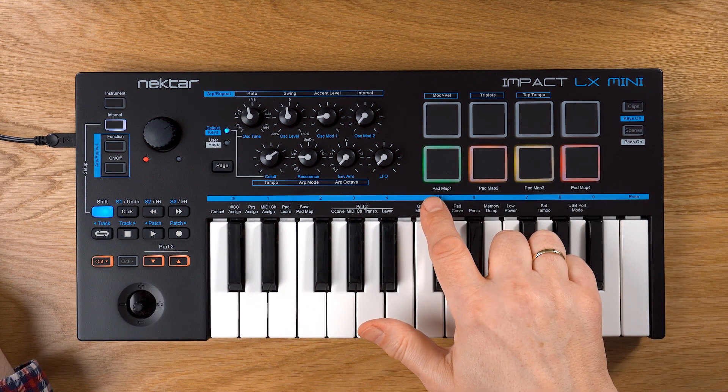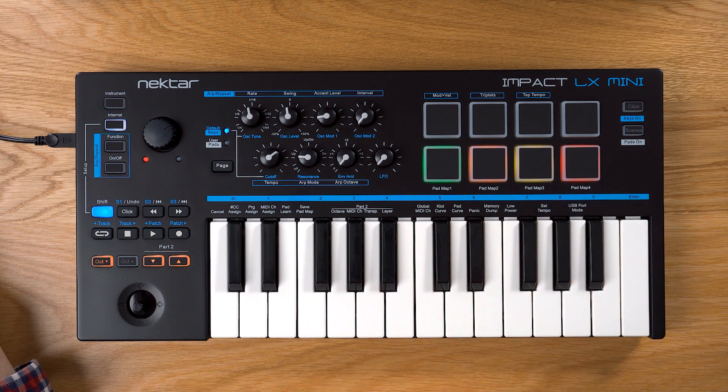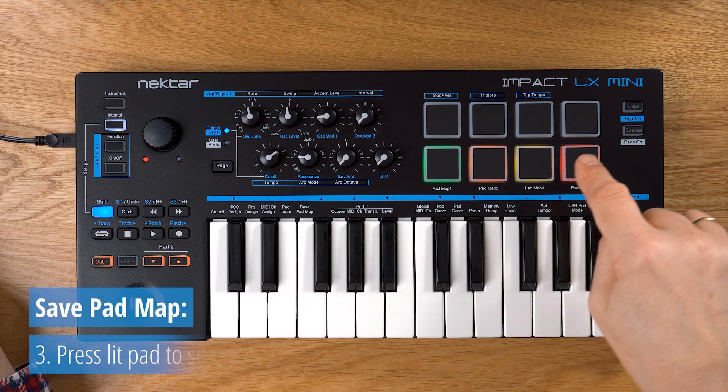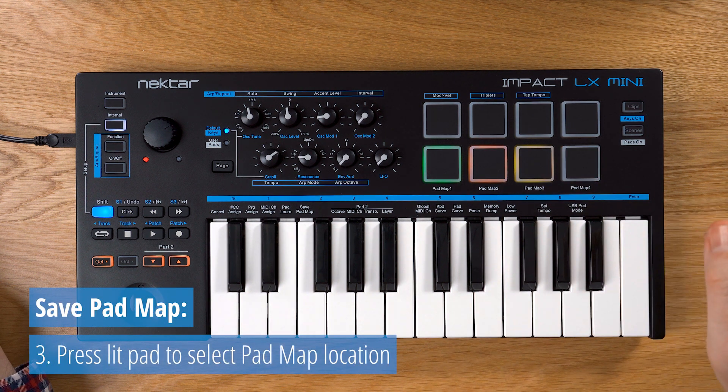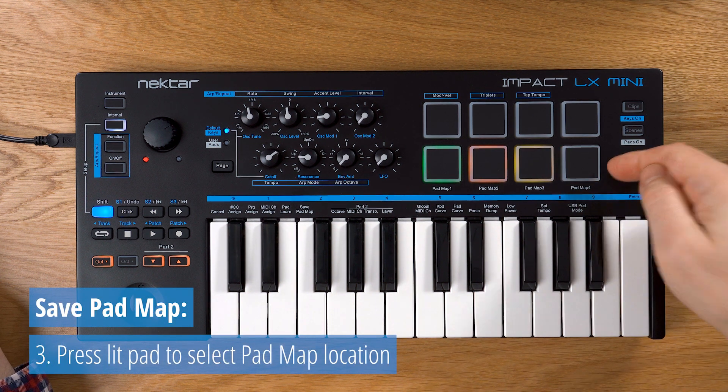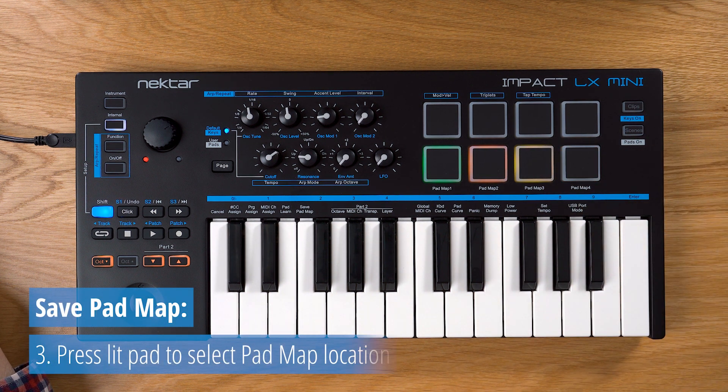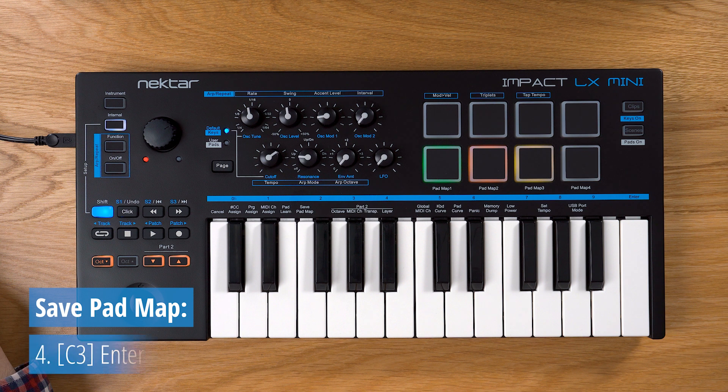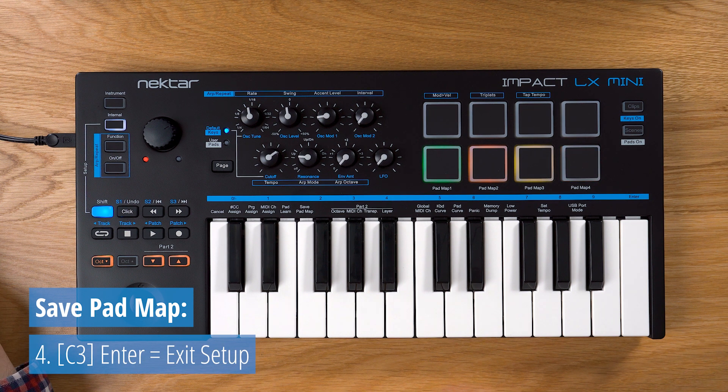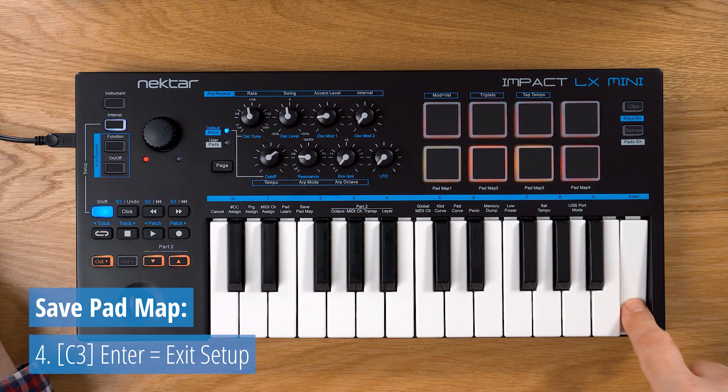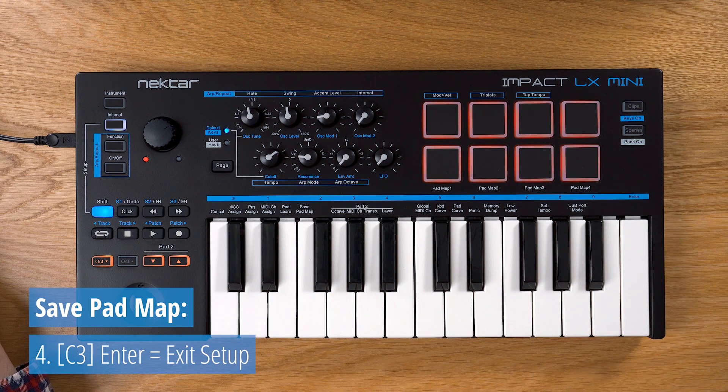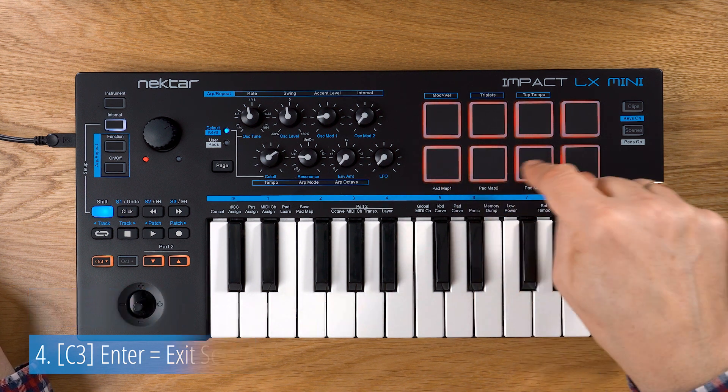Now the lower pad row lights up in four different colors, one for each Padmap. Press the pad you want to save your Padmap to. It starts blinking. Press C3 Enter to save the Padmap and exit setup.